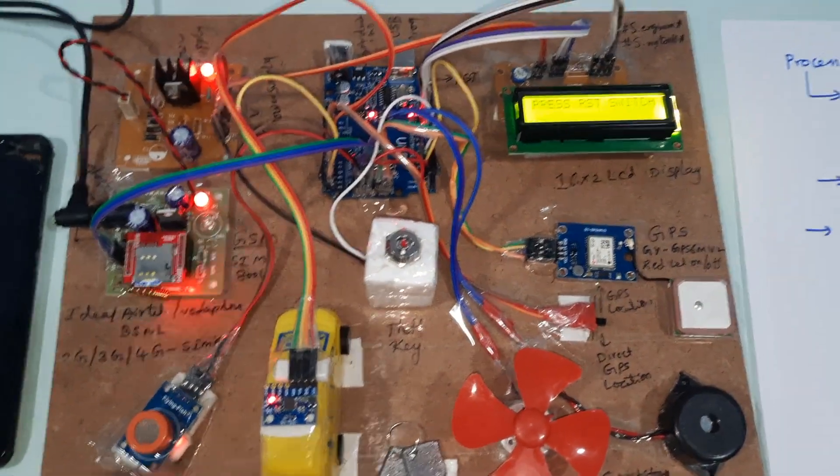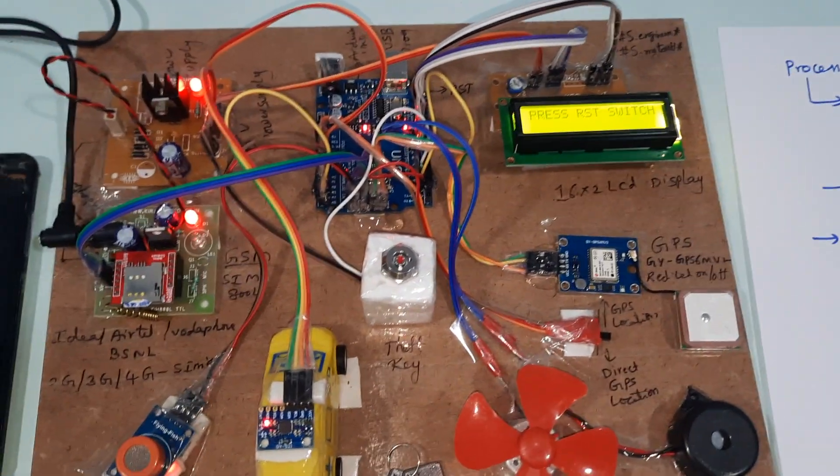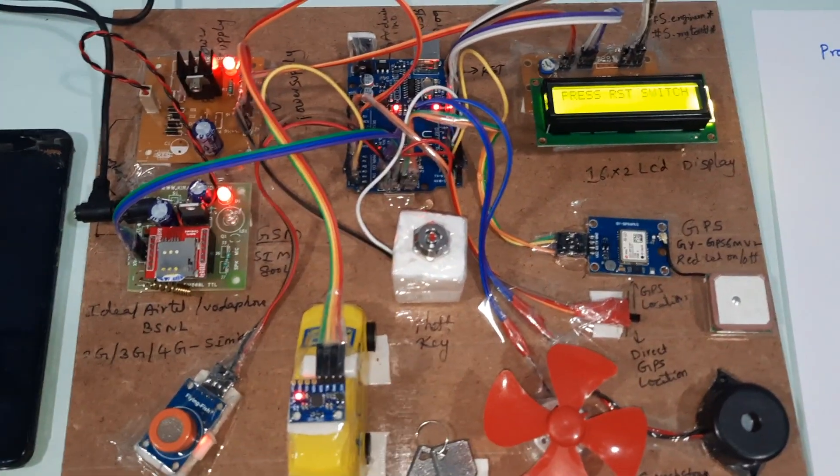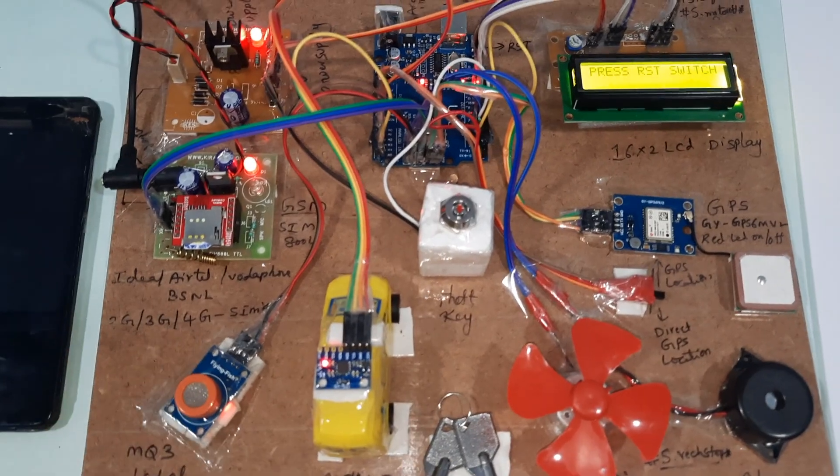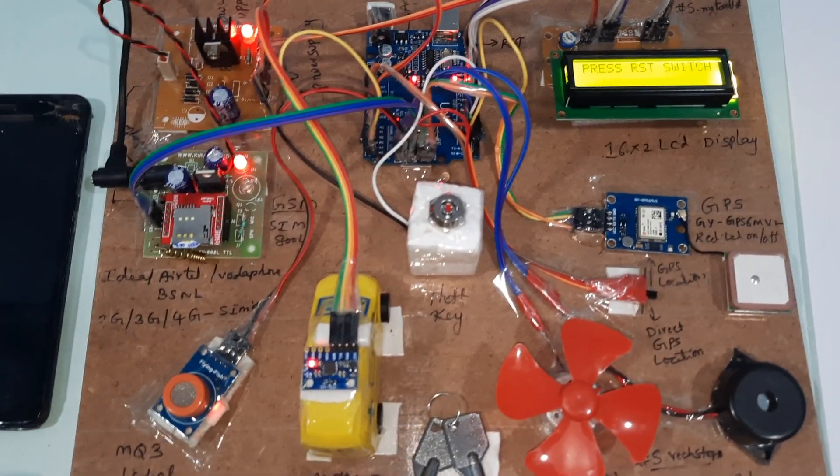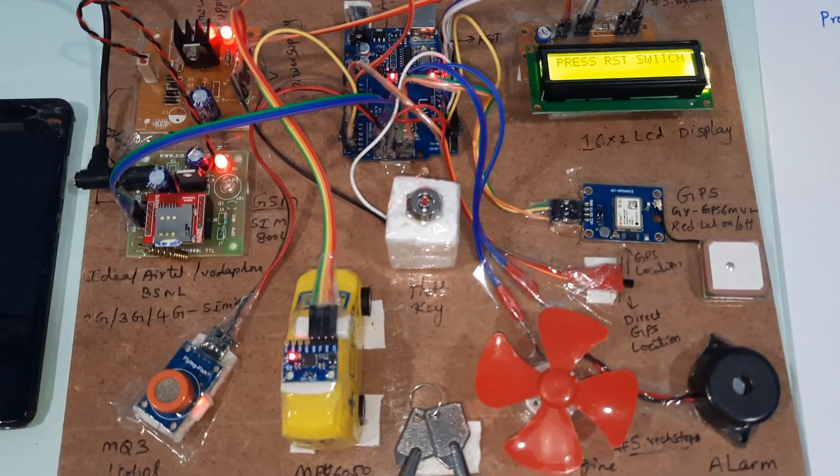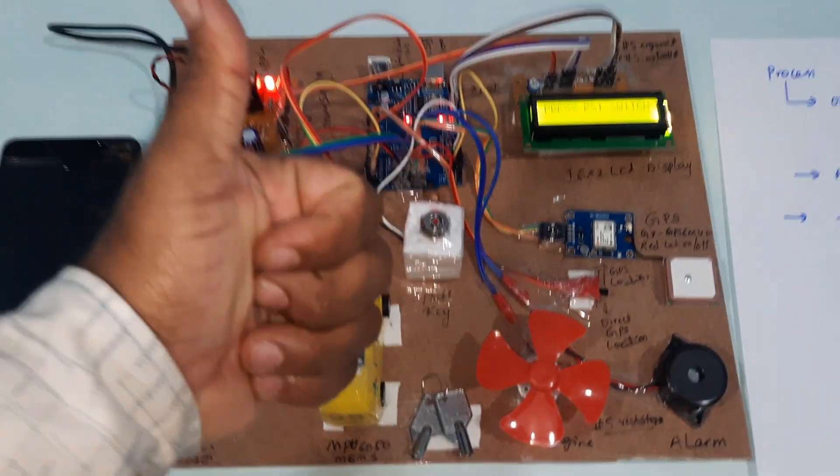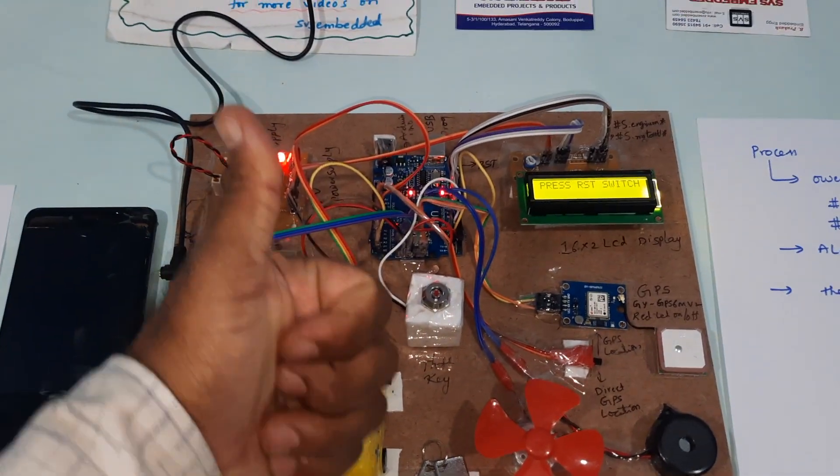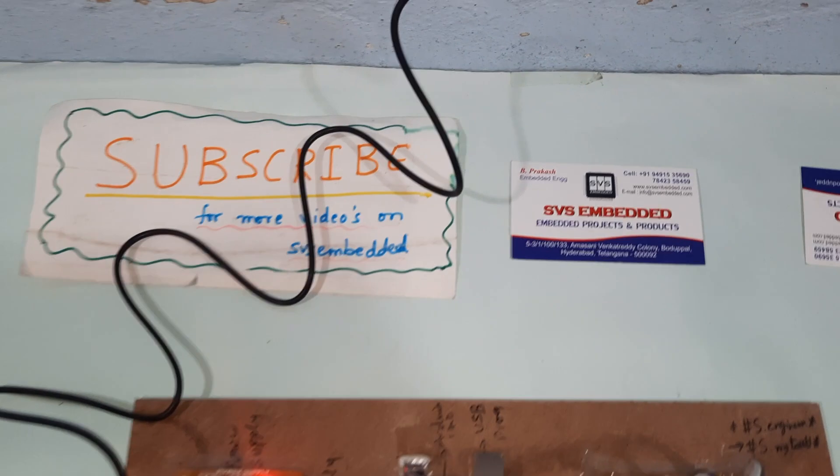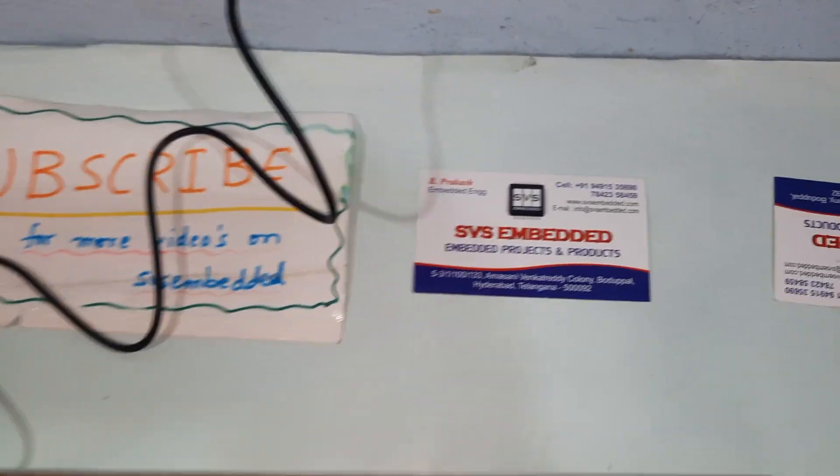For alcohol detection in this project, you can add a camera, ESP32 camera. You can get the alert on Telegram app. Thank you. If there is any doubt, let me know at SVS Embedded.